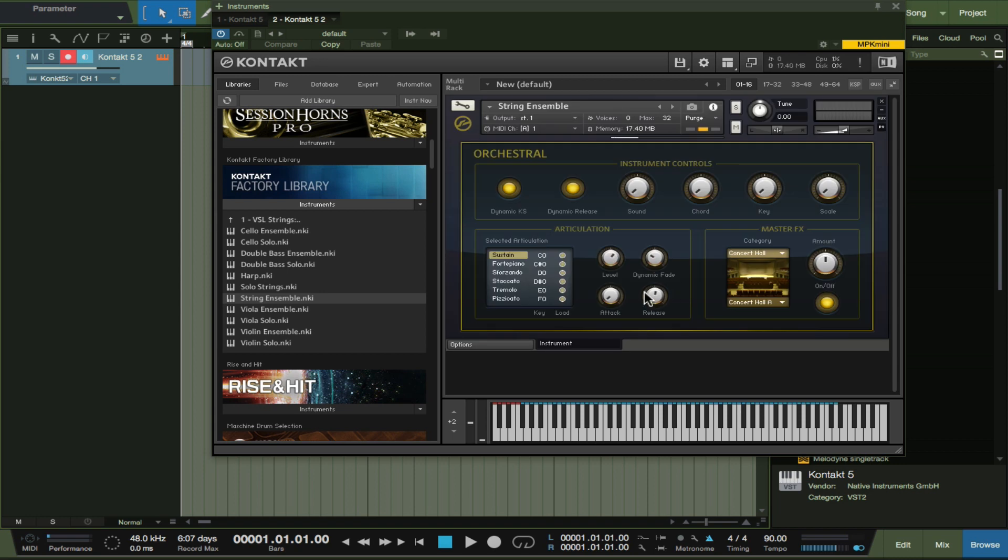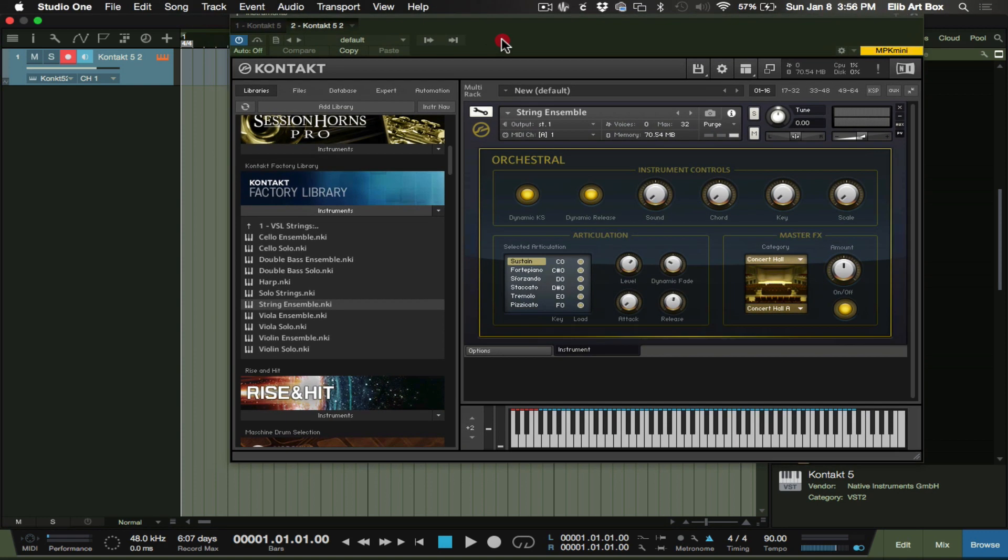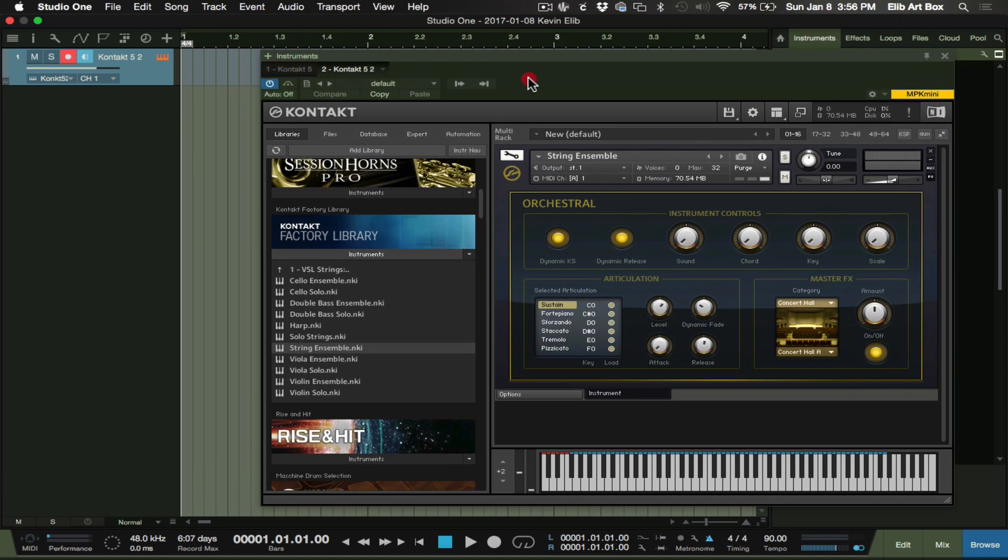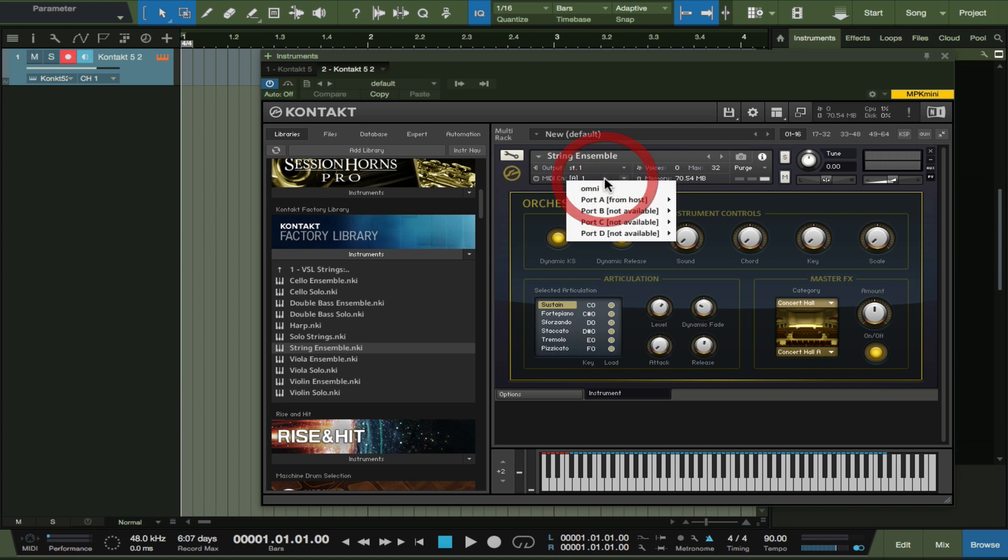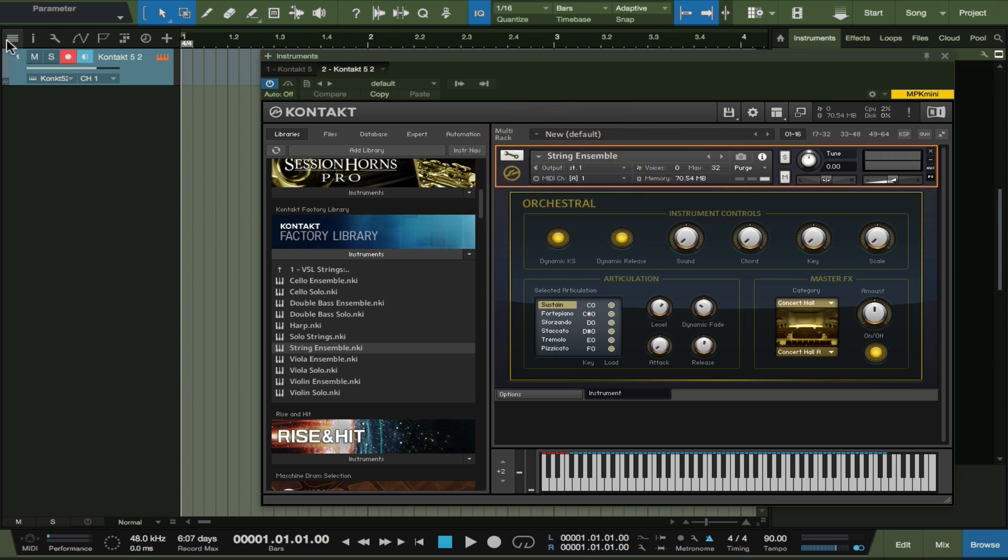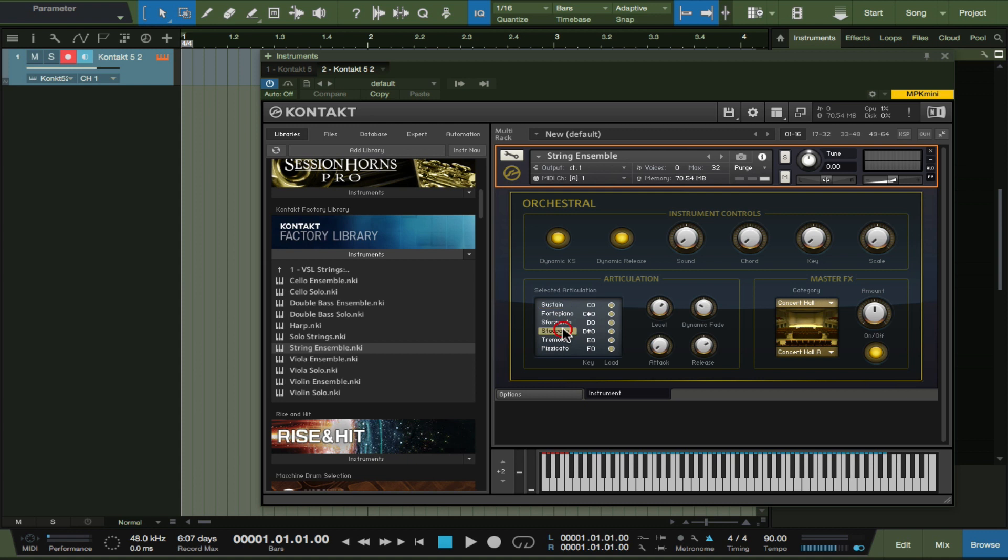We can probably start off with some string ensembles. You can double click on it and it'll automatically pull up here. The things that we are paying attention to is the MIDI channel that it corresponds to - MIDI channel 1. This is what it says here, MIDI channel 1.